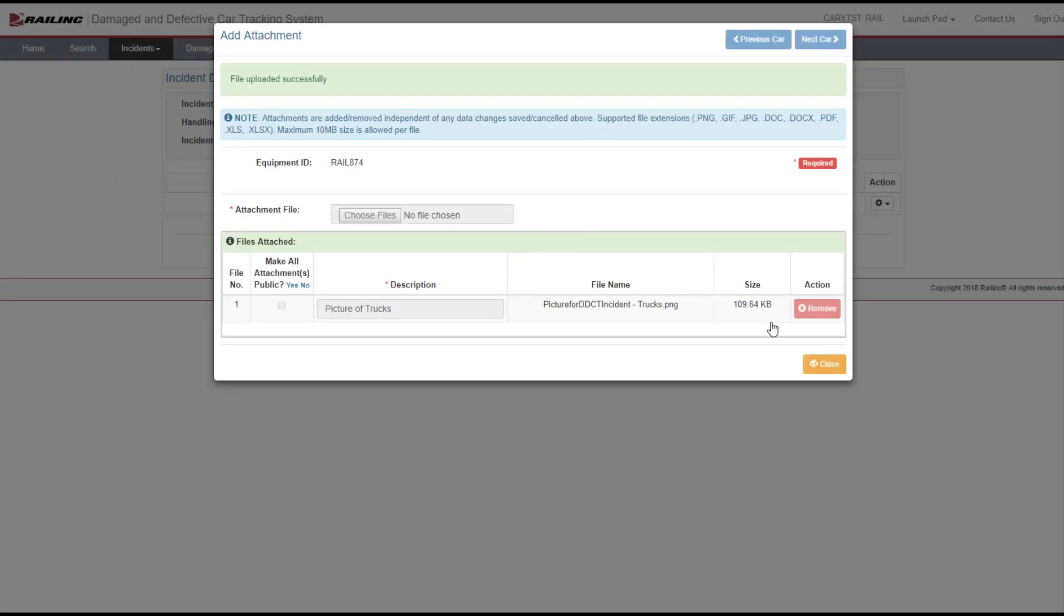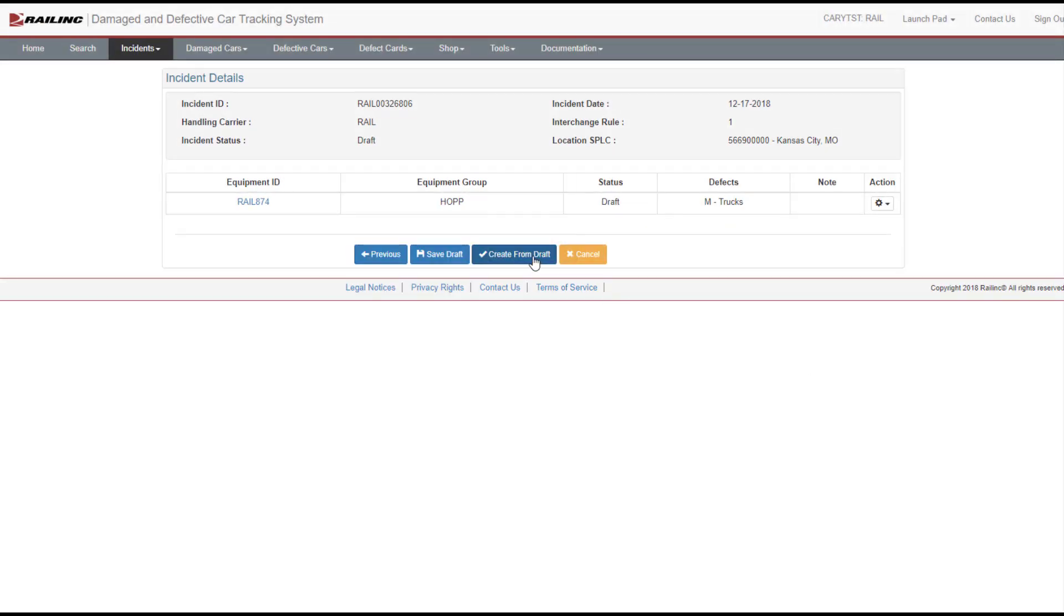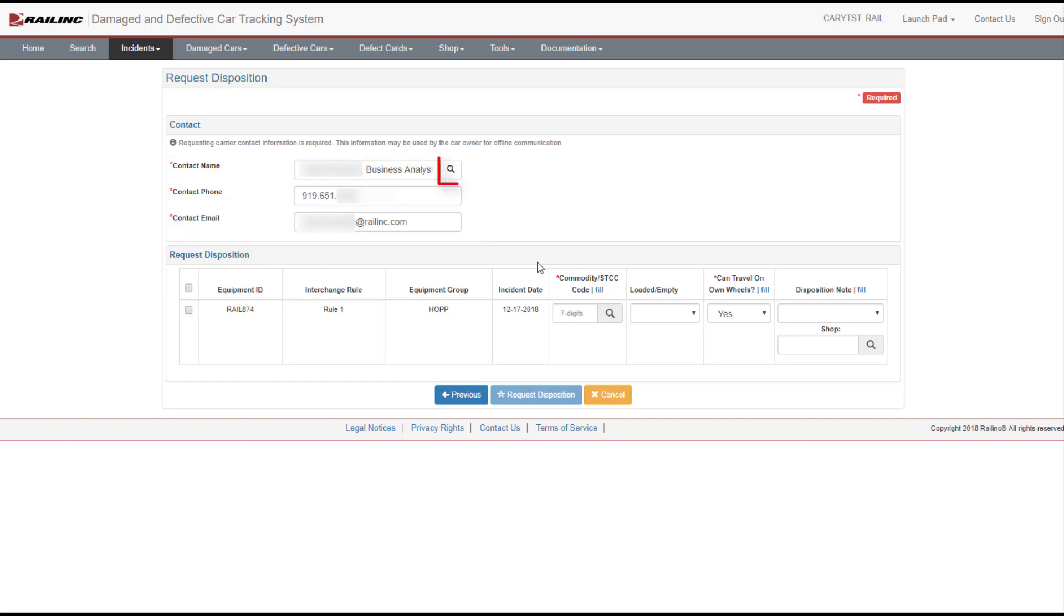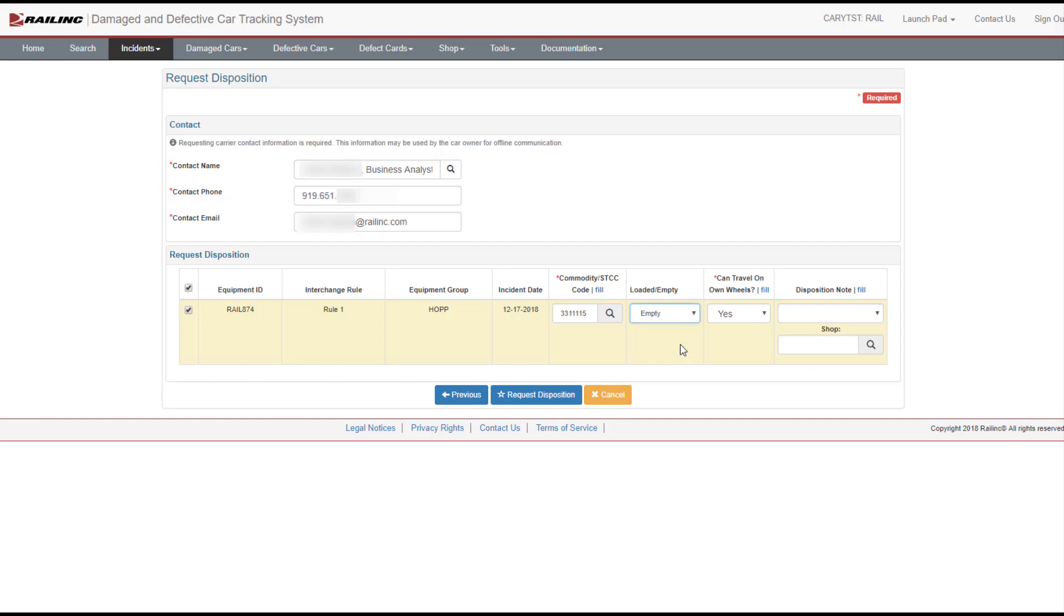Next, select Create from Draft to request disposition. Complete all the fields that have a red asterisk. Enter the contact name, phone, and email. Use the magnifying glass to look up handling car contacts as needed. If the contact is registered in Findus.rail, the fields are auto-populated. Select the equipment to request disposition. Complete the other fields for Commodity or Last Loaded Commodity, Load Status, and if the equipment can travel on its own wheels. For the disposition note, select whether equipment has been sent to shop or will be sent to shop, and the disposition shop. Once all fields are entered, select the Request Disposition button.